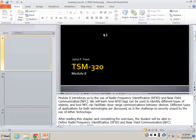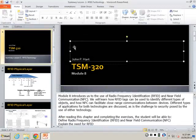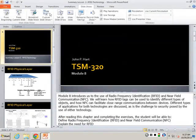All right, so we're going to dig into the physical layer and kind of how, under the hood of RFID works.